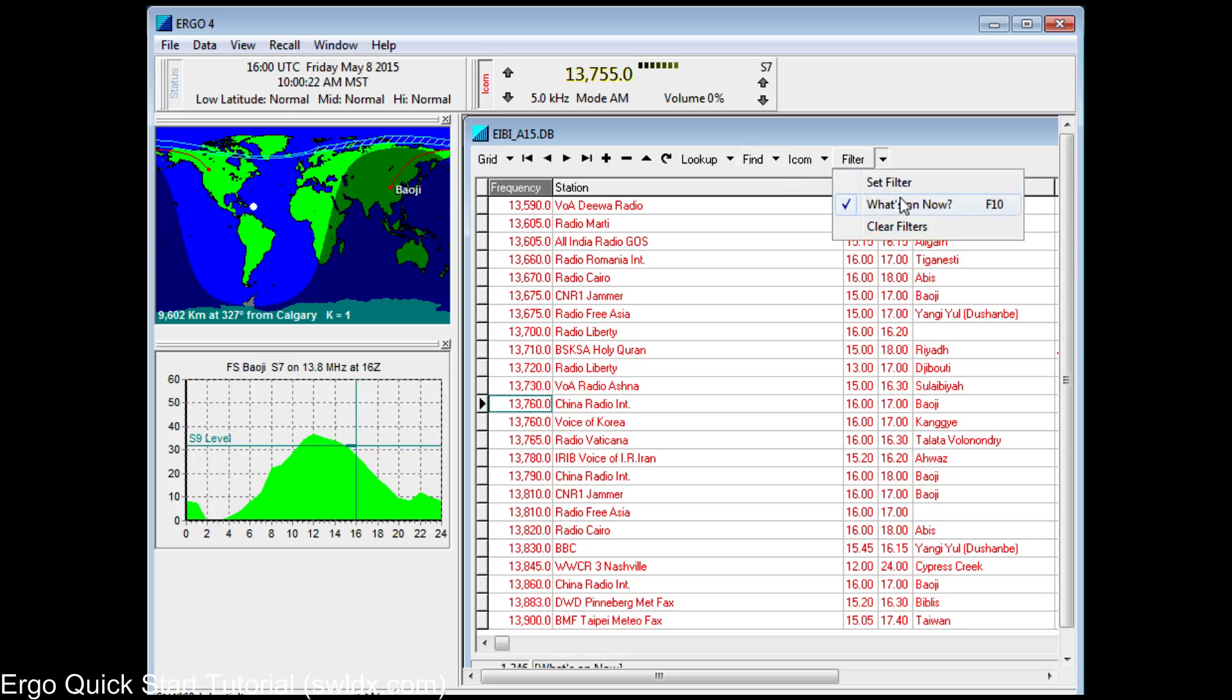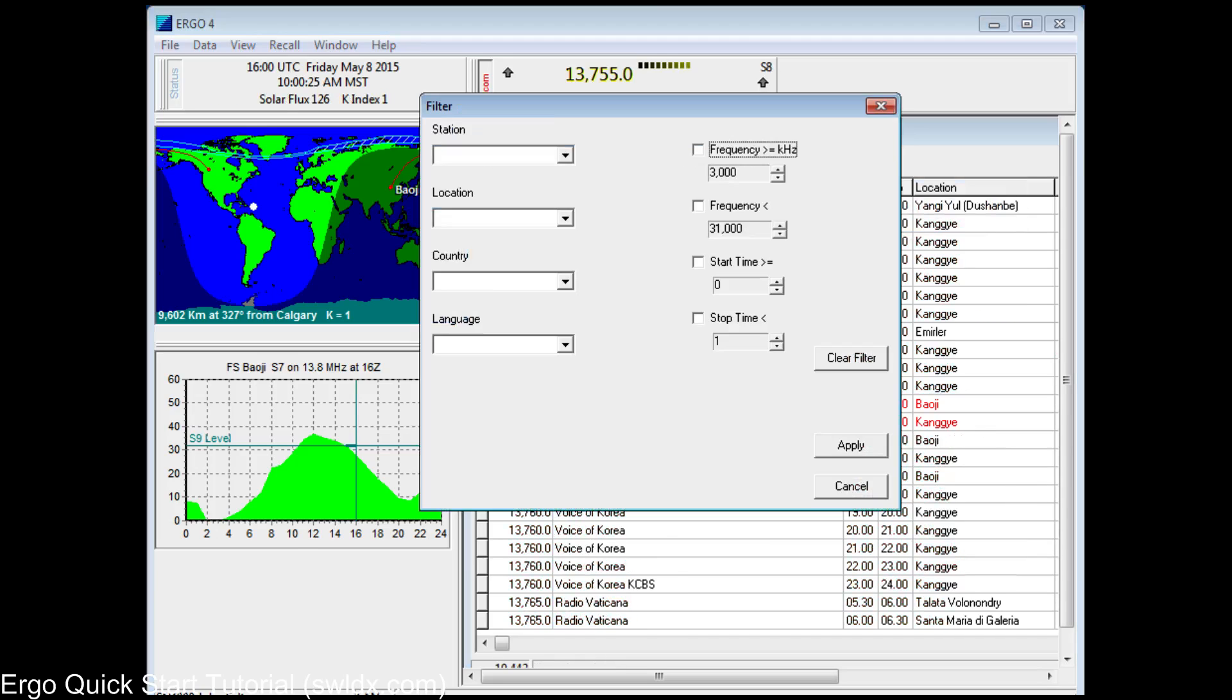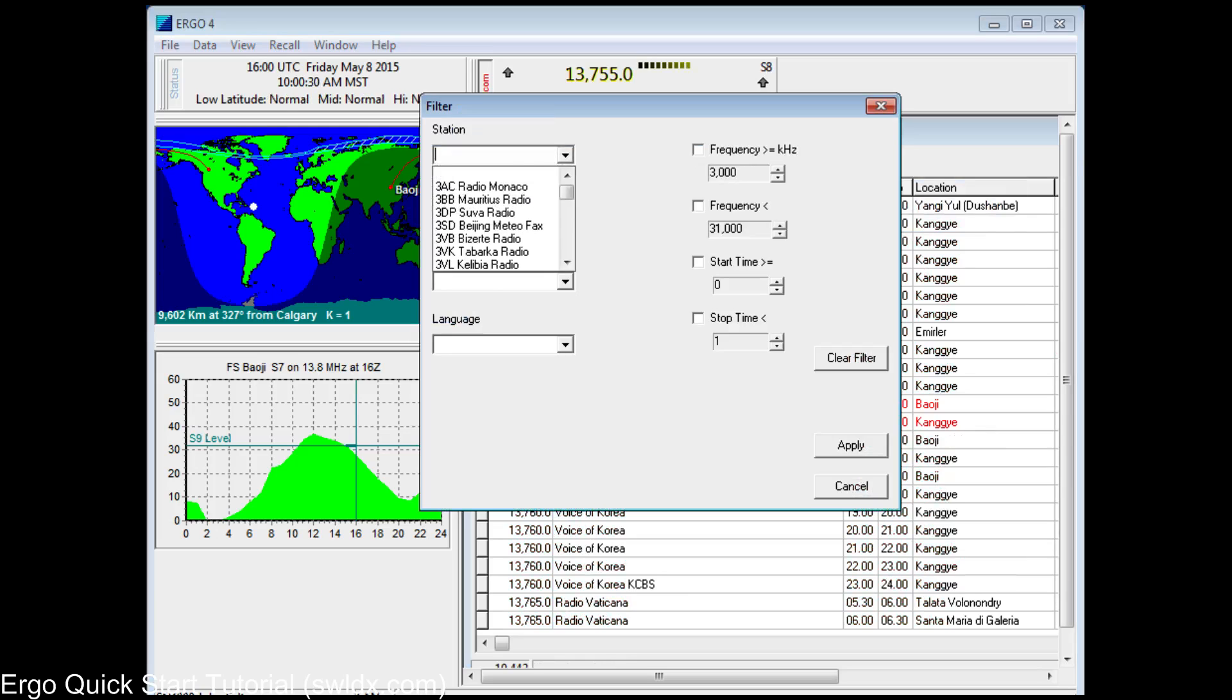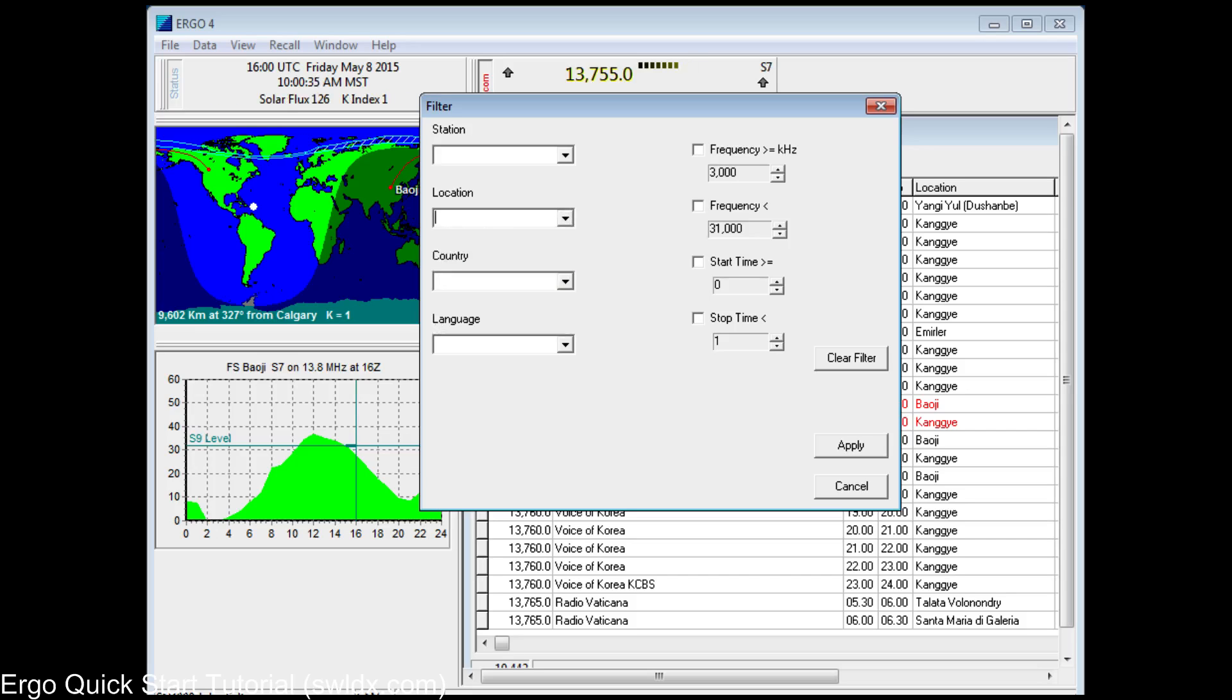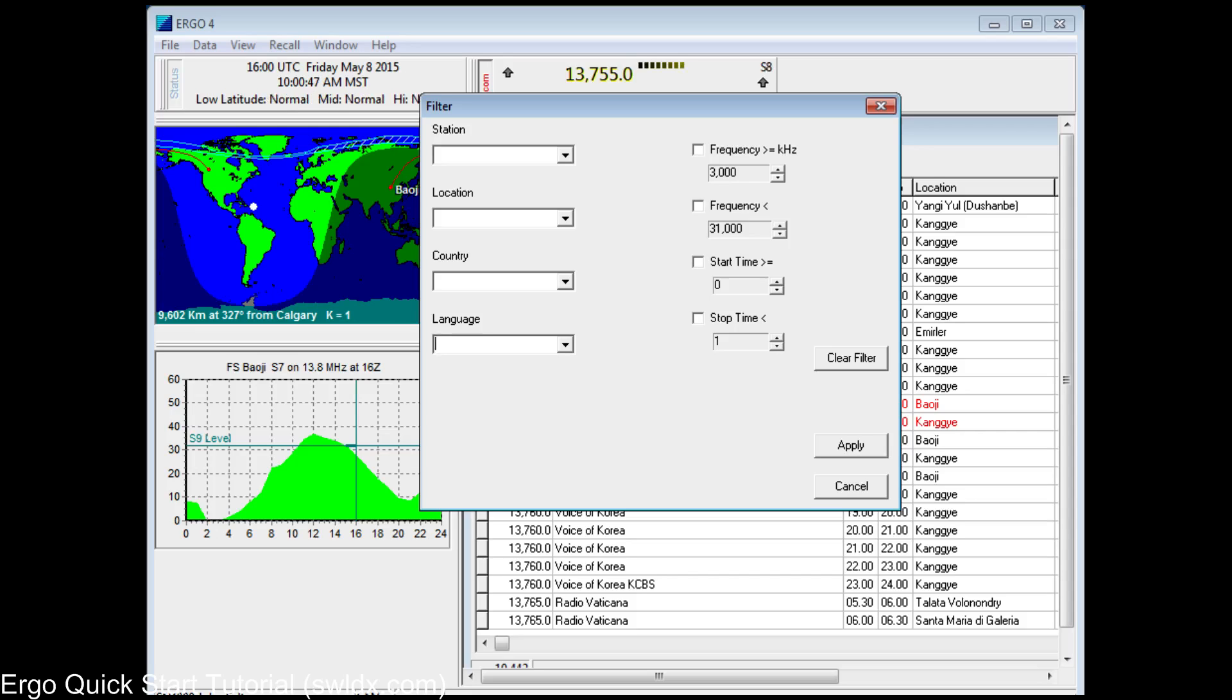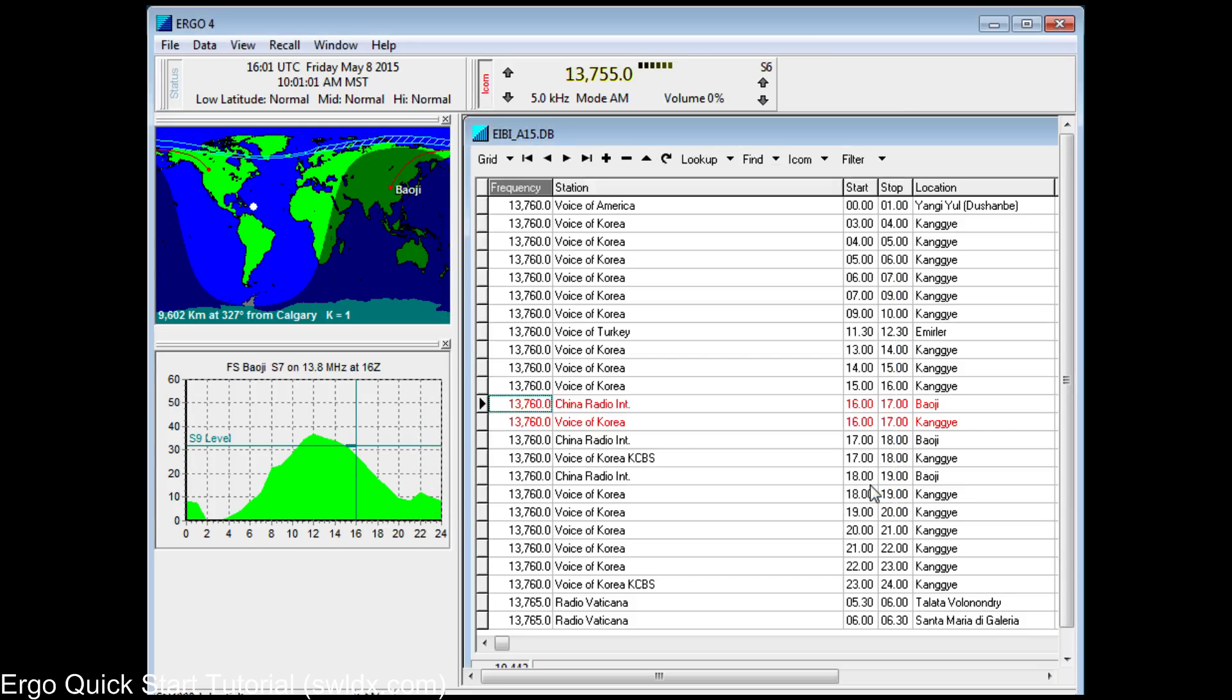You can also do filtering if you want to set a filter for your database according to certain stations or according to certain transmitting locations, countries, languages, and frequency ranges and time ranges. So basically all the fundamental database features are available to you and you can choose to use those or not use them, whichever you want. If you're using the ILG radio database, it's pretty big. It's got 30,000 records in it. So you may want to filter those just so you're not facing all of them.